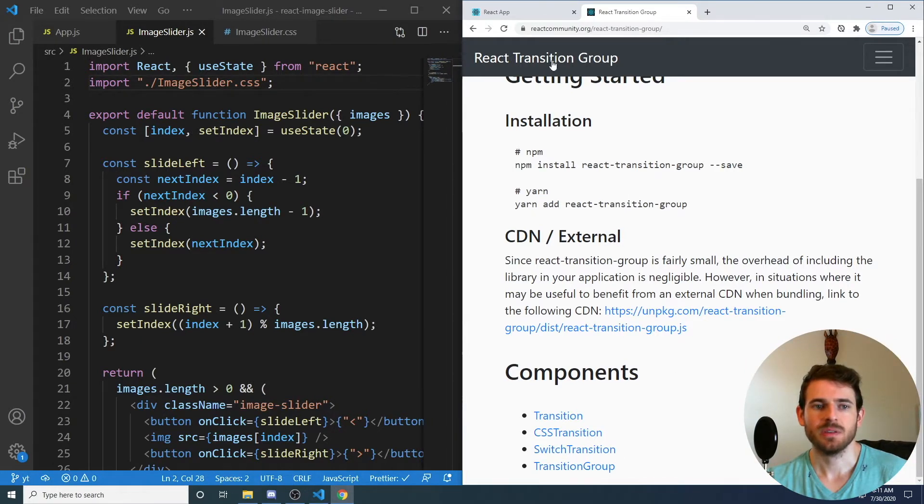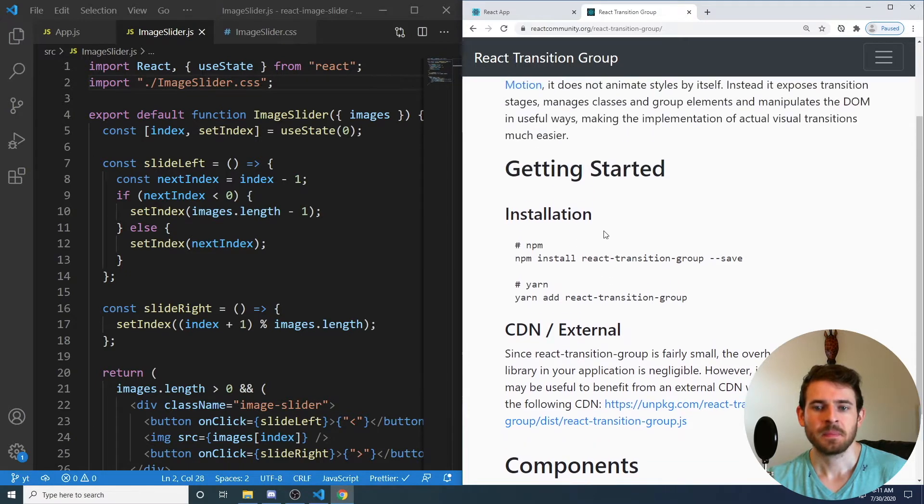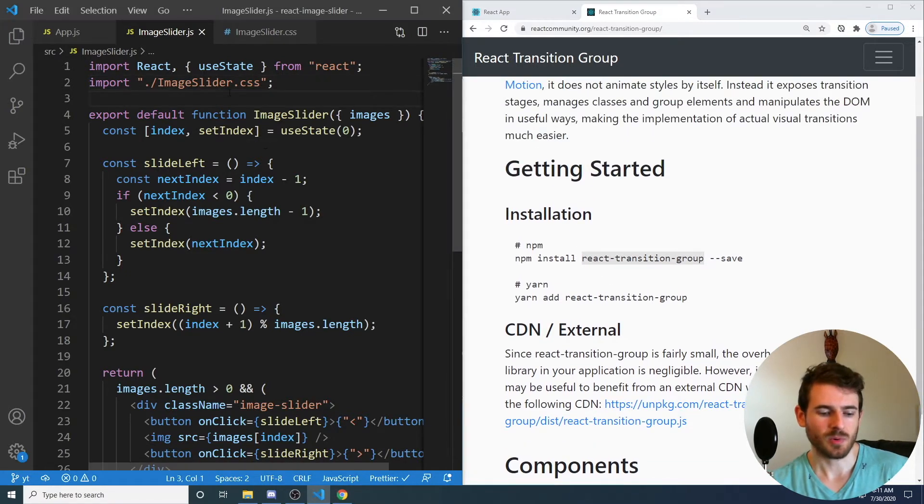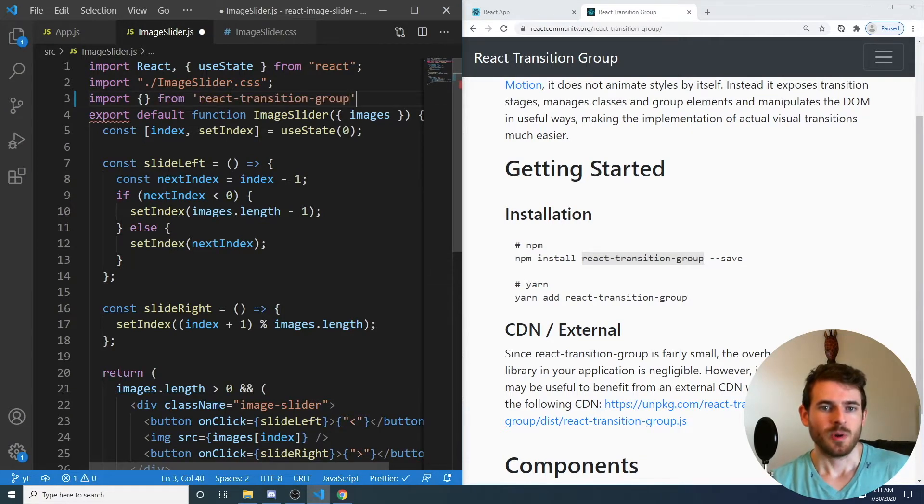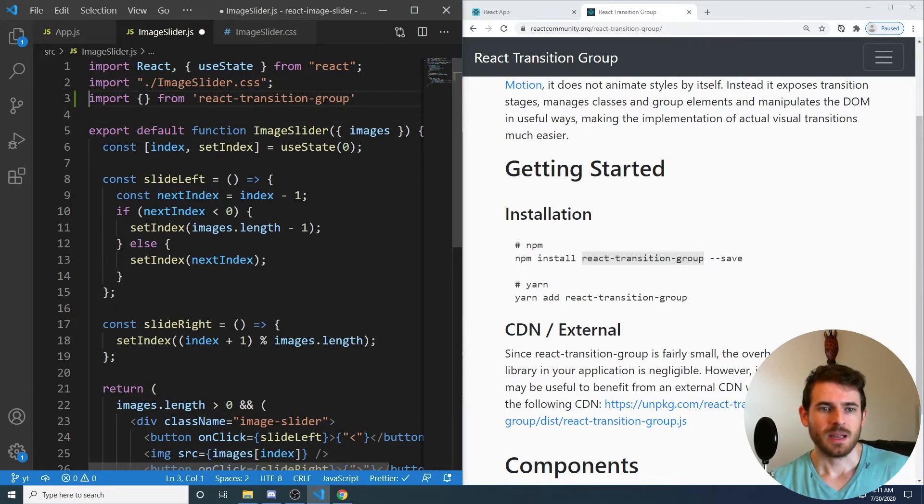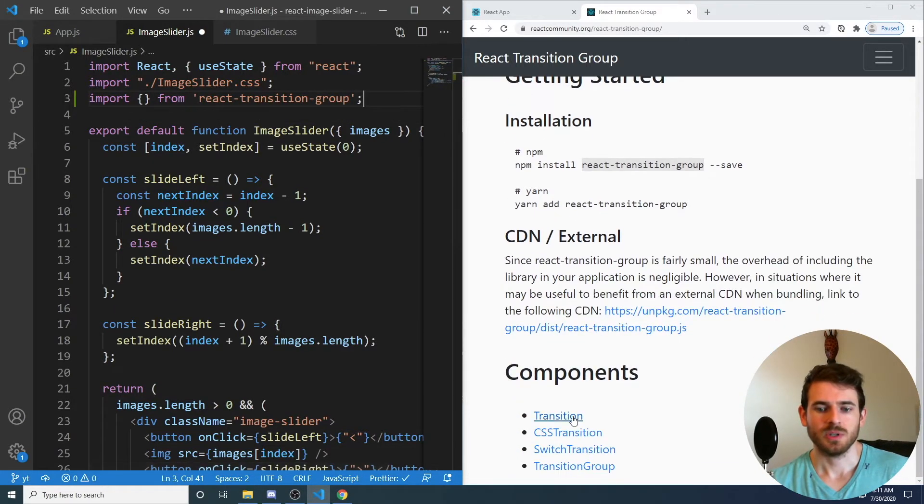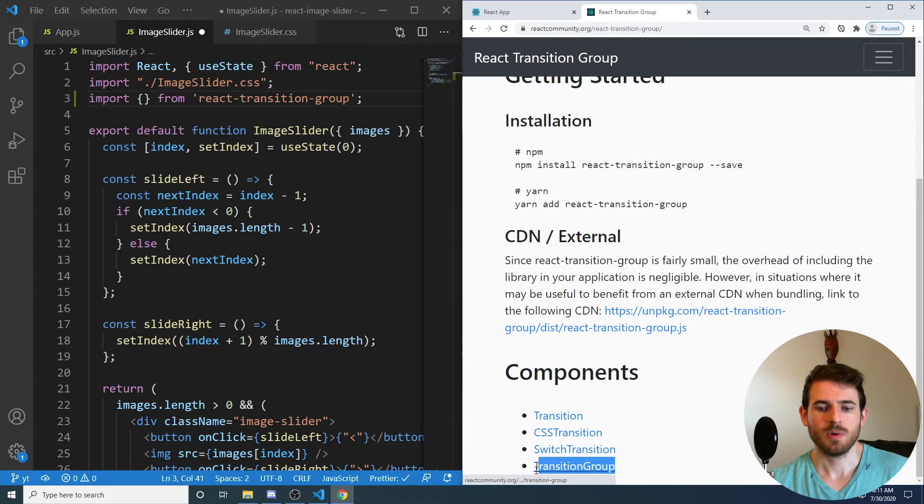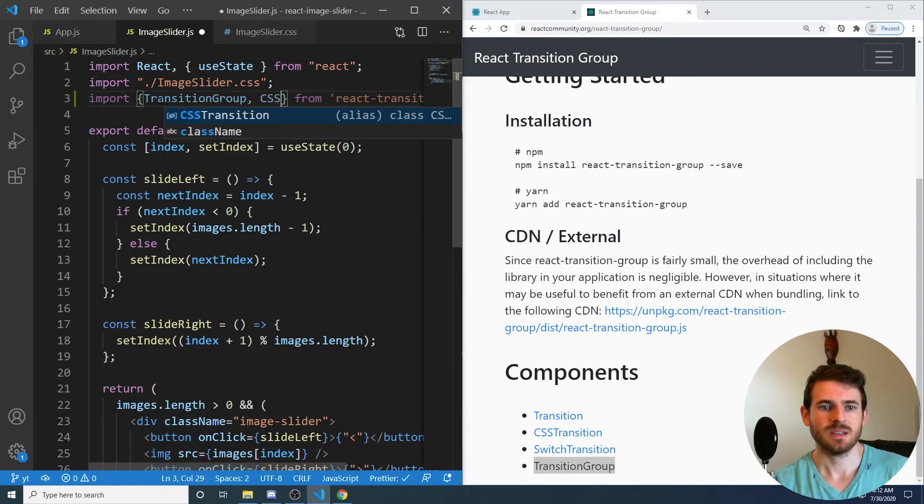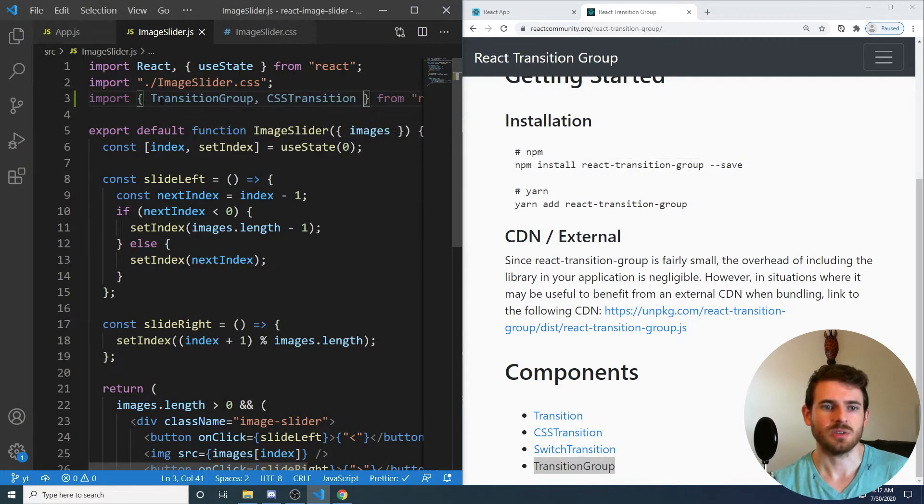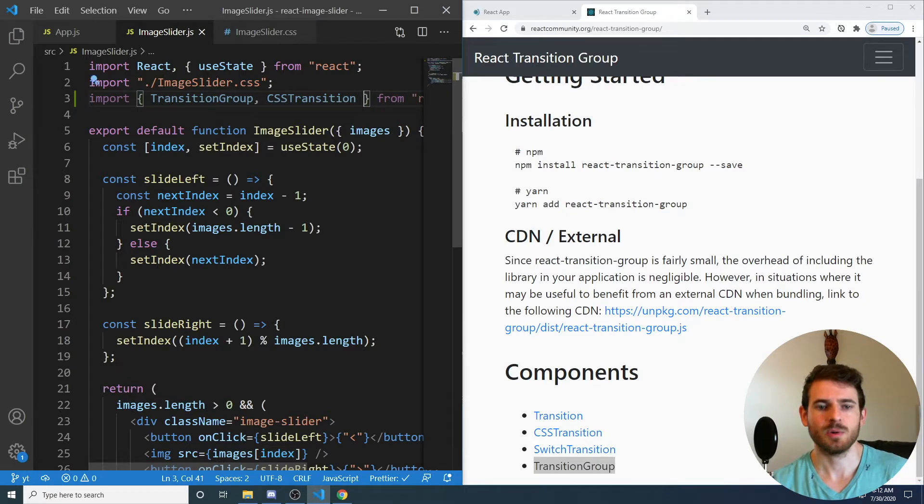So with this library, you can go ahead and import it up here. So I'm going to say import from that library. And you have the option to import two components that we're going to be using. There's Transition Group, and there's also CSS Transition. So let's just go ahead and import both of those.